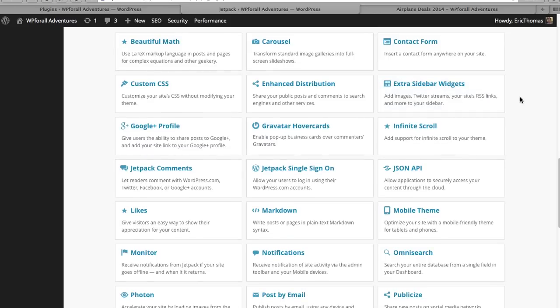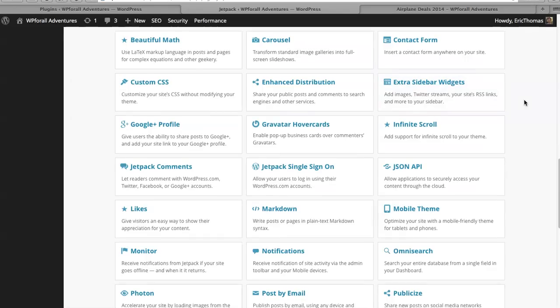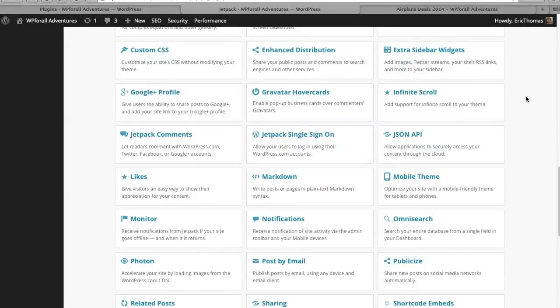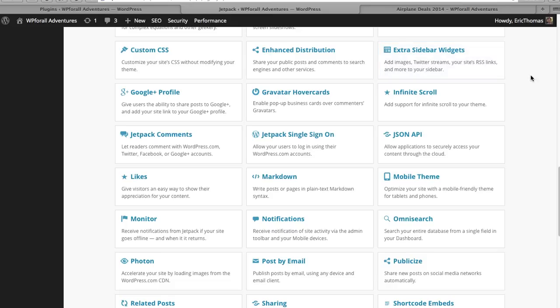Extra sidebars, you can imagine what that is. It allows you to have additional sidebars that you may not have had already. So it just has different extra sidebar widgets, different things that you may be able to - you can find all of these. For example, add an image - well you can do that simply with just a text widget, it just makes it a little bit easier. Twitter streams, you also have widgets for that as well, but it just makes life a little bit easier.